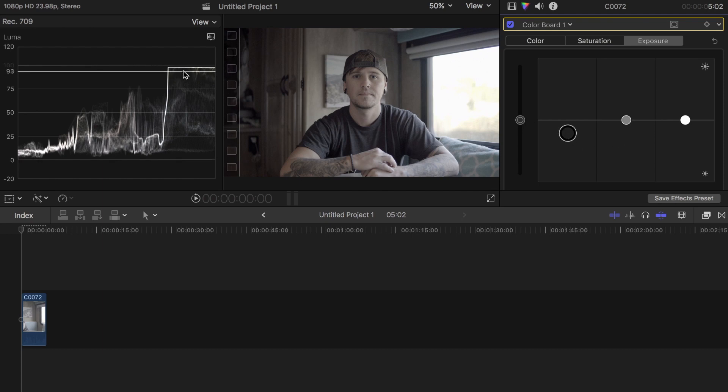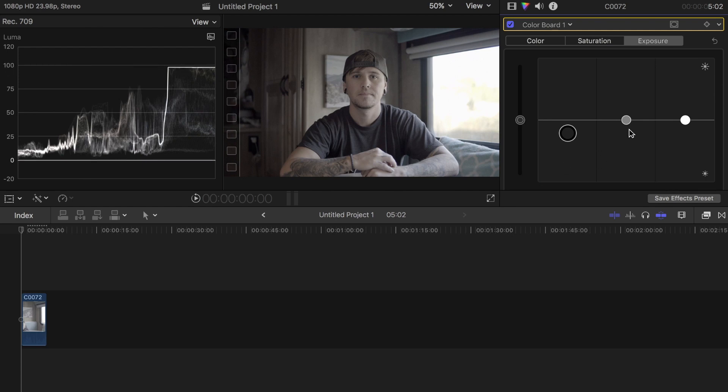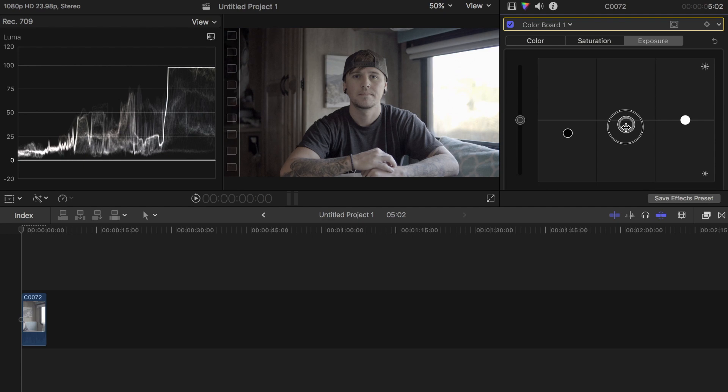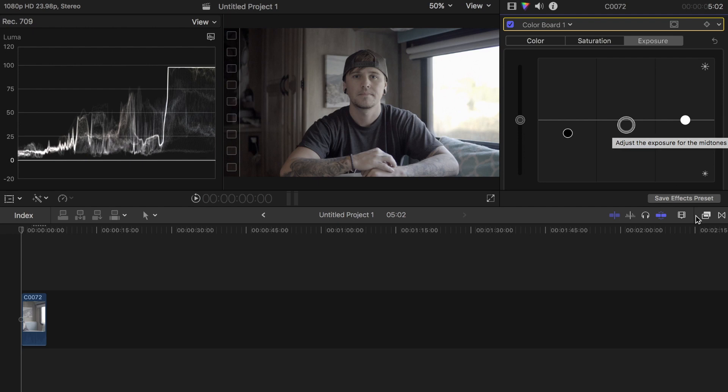My highlights are looking pretty good - they're just under 100 where I like to have them. I'm going to bring the mid-tones down just a hair to see what it looks like. I think that looks pretty good. After basic color correction, I'm going to go ahead and insert a LUT.